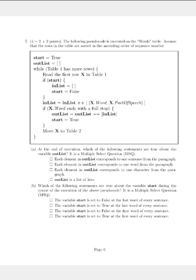Now if x.word ends with a full stop, we append the inlist as a whole list to outlist and assign true to the variable start. We then exit the if statement and move x to table 2.